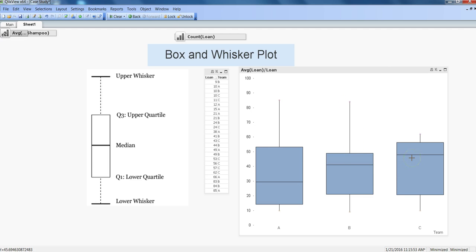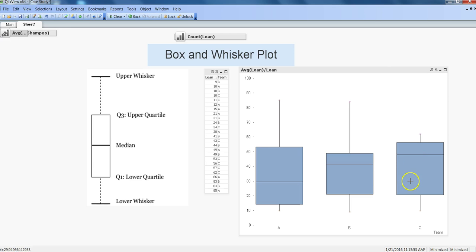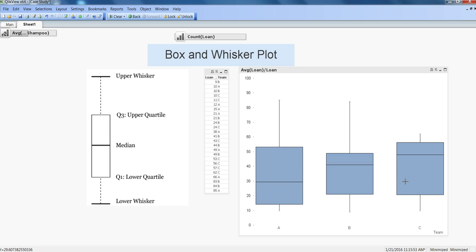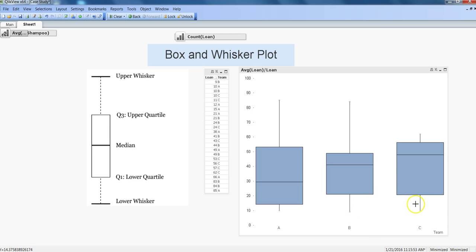Similarly in case of team C, you have the median somewhere around 50 but almost 50% of your observations, because that's the median, have taken very less days in processing the application, whereas very few observations are here where time has taken a lot. Now it is up to us how we want to take these results further. But definitely B or C team is something which is showing less number of days for processing the application as compared to team A.